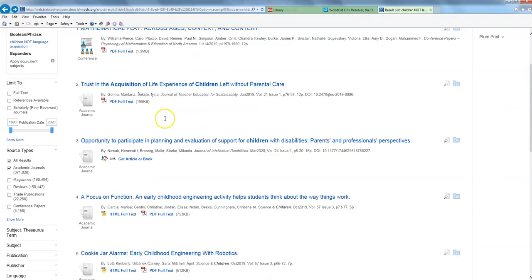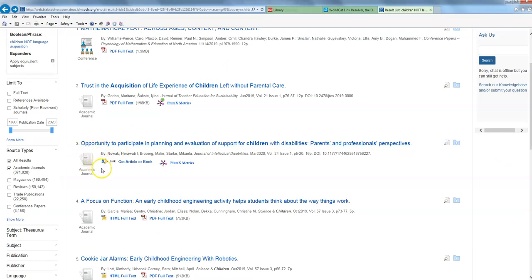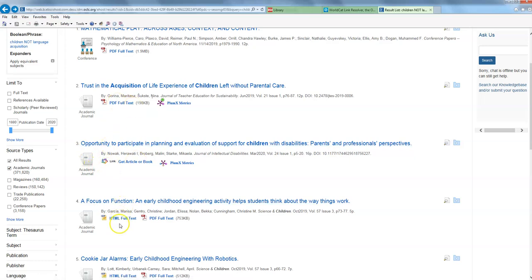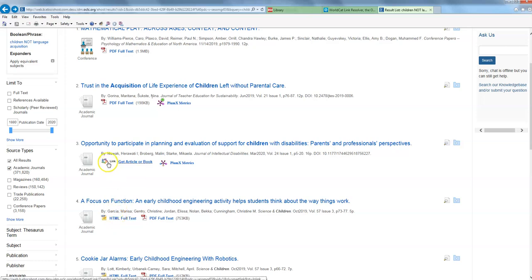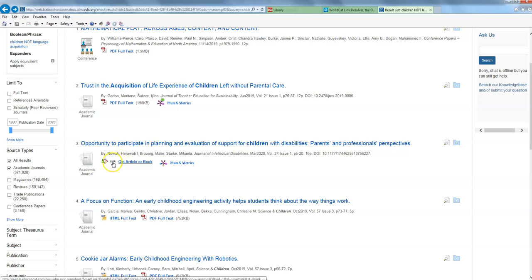So in some cases, like on number three on the search results list here, rather than having the little PDF icon or the little HTML full text icon, like the one down here, I'm getting this strange multicolored link and clicking on this is either going to do one of two things for me. Either it's going to take me to another database where I can actually get this journal article if we do have one like that, or it's going to take me to a page where I can do an interlibrary loan request. So I'm just going to click on this and see where it takes me.